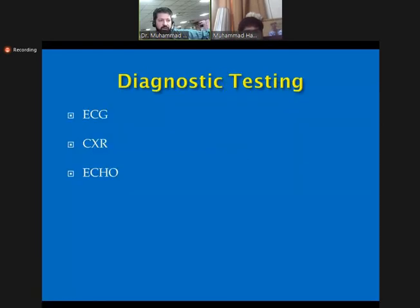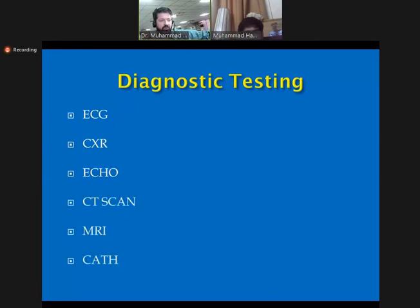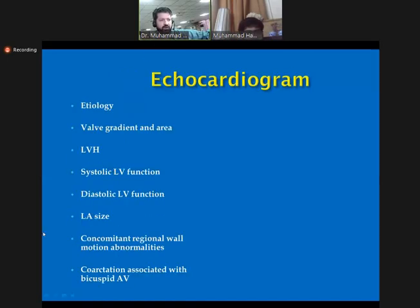As with aortic stenosis, echocardiography is the key diagnostic test for aortic regurgitation. Echo tells us the etiology, how mild, moderate, or severe it is, and how it affects the heart — whether failure is mild, moderate, or severe, or how much hypertrophy is present. ECG and chest X-ray will show non-specific findings. Fancy tests such as CT, MRI, or cardiac catheterization are reserved for cases of ambiguity between clinical presentation and echo.